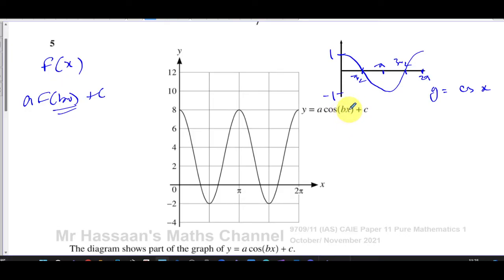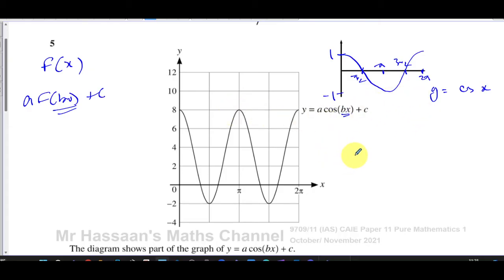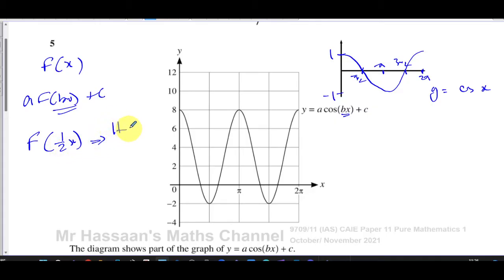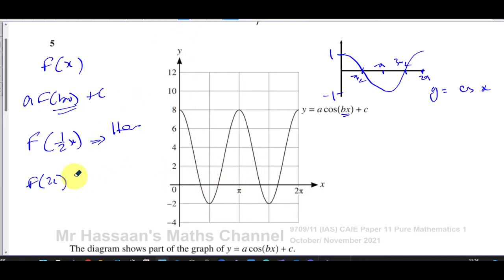What's inside the bracket gives a horizontal stretch of factor one over b. We can see that y = cos(x) has a period of two pi, but this graph has a period of one pi — the period has been halved. When it's inside the function, we do the opposite: f(2x) means a horizontal stretch of factor one half. So the period has been halved, meaning b is equal to two.